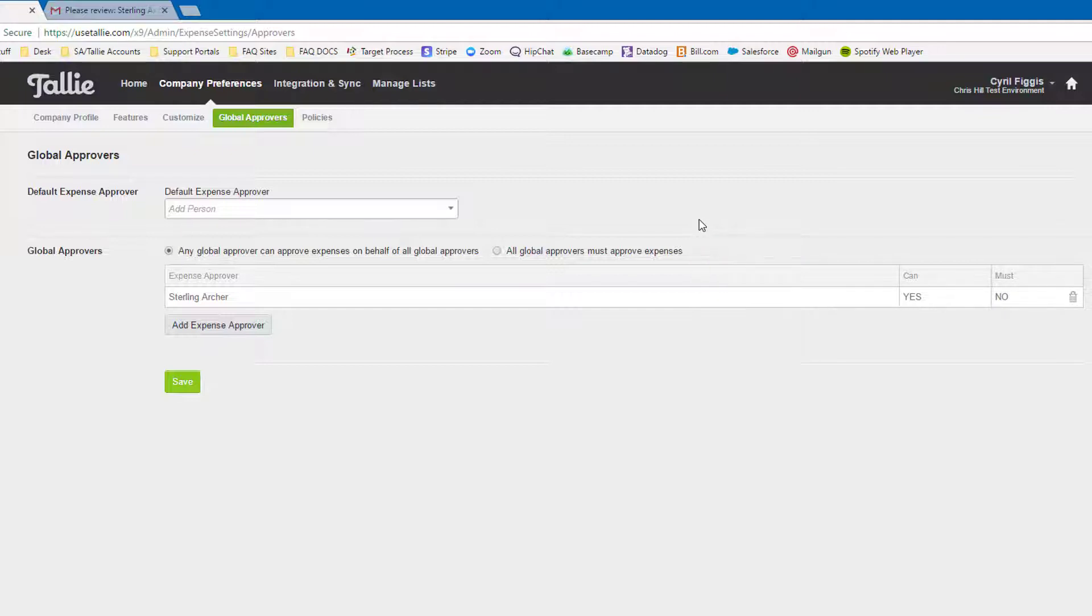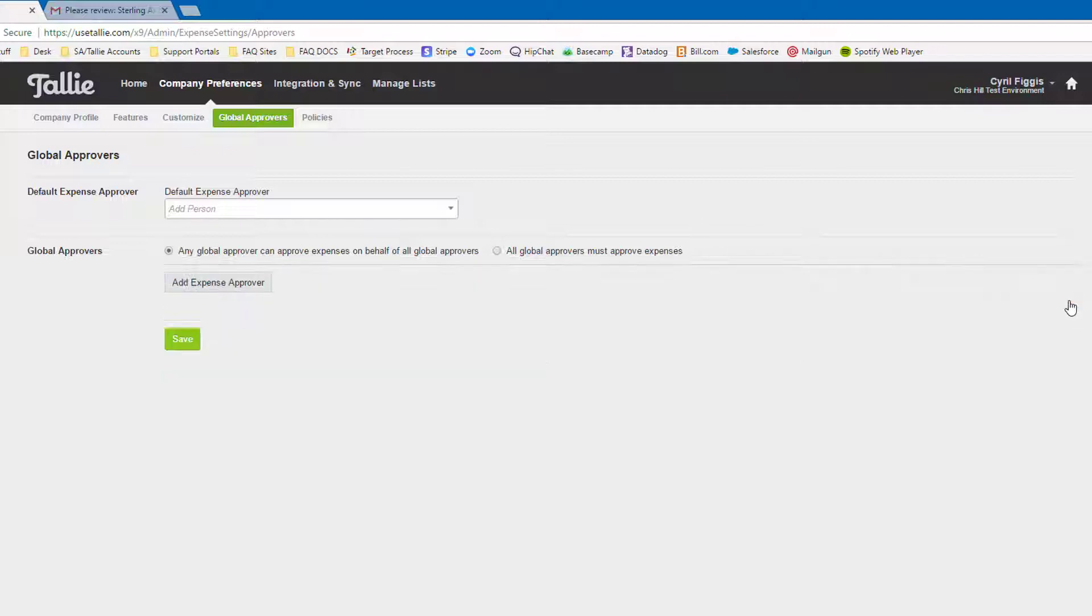Now, back to the default approver. You can think of them as your safety net. If no other approvers are present, the report will default to this user. Let's make a quick change here and save.